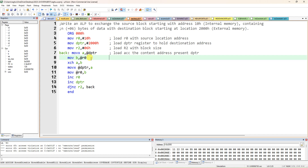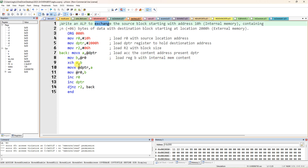We are doing an exchange of data — we have to exchange the content from internal memory with external memory. We have taken the external memory content to the accumulator through MOVX. R0 is actually internal memory, so no need to write X here. Load register B with the internal memory content at the address specified by R0. So 10h content will be copied to B, and 2000h content will be copied to A. After that we use XCH (exchange): XCH A, B — so A value will be exchanged with B content.